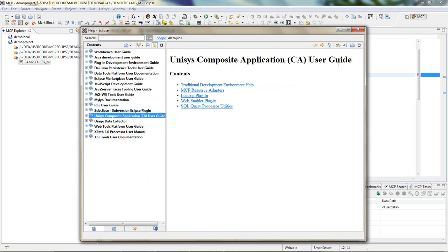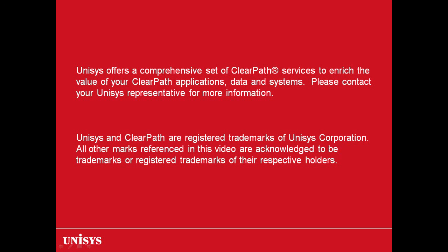This ends the demo on recovery. Thank you. Unisys offers a comprehensive set of ClearPath services to enrich the value of your ClearPath applications, data and systems. Please contact your Unisys representative for more information.